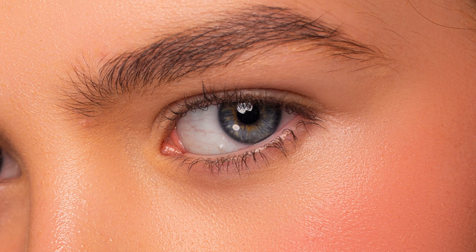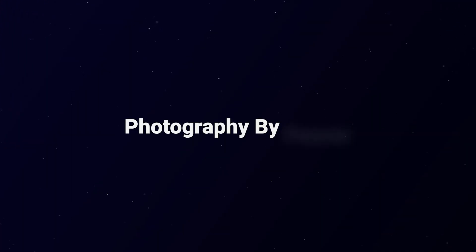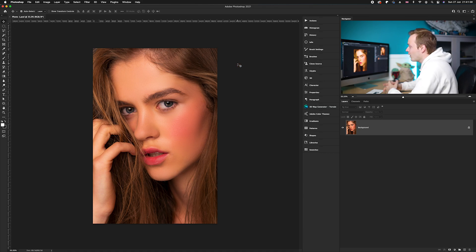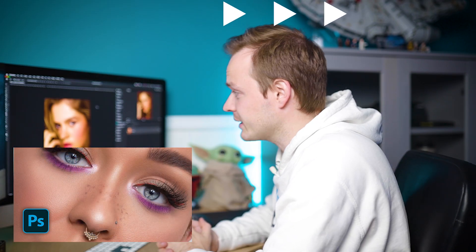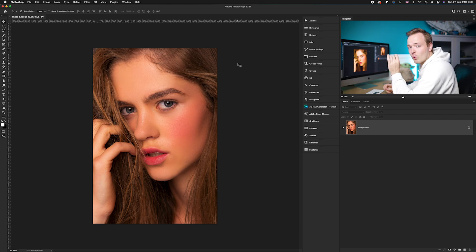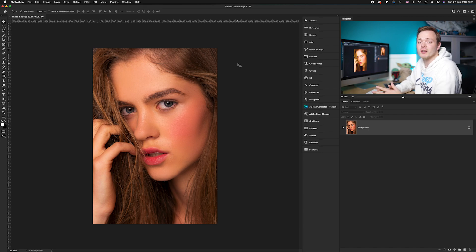Hi guys, today I'm going to be showing you how you can enhance and brighten the eyes in your portrait photos using Photoshop. Today we are focusing all on the eyes — how to enhance them, how to brighten them, and how to make them really pop in your photos. I've got a few quick tips to make them look amazing but in a natural way. We don't want to overly enhance them because they will look fake.